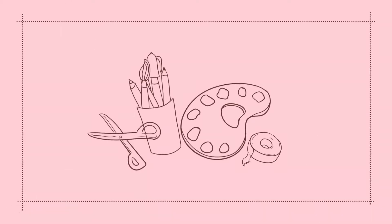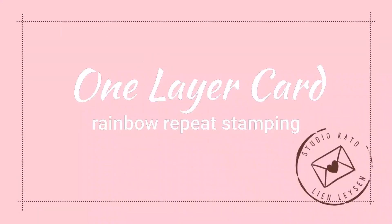Hello crafty friends, I'm Lien from Studio Carteau and I'm so glad you're joining me again today.